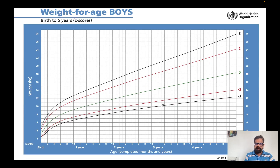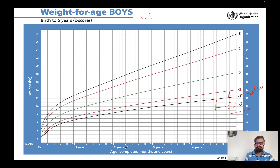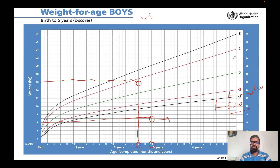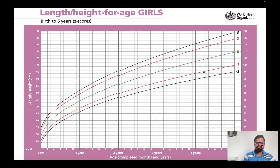For boys, separate plotting is required. If it falls between minus two and minus three, it is underweight; if it falls below minus three, it is severely underweight. For example, a child aged two years six months with a weight of 16 kg would plot in the normal range. But a two-year ten-month-old child weighing 6 kg would fall below minus three — severely underweight. You plot the child over five years to track the weight trend.